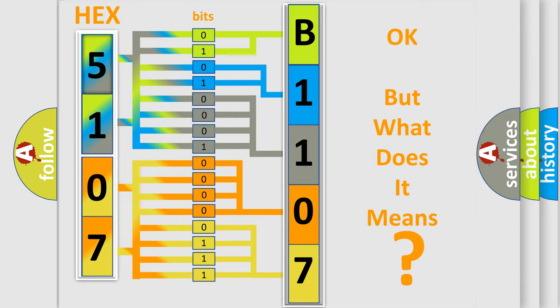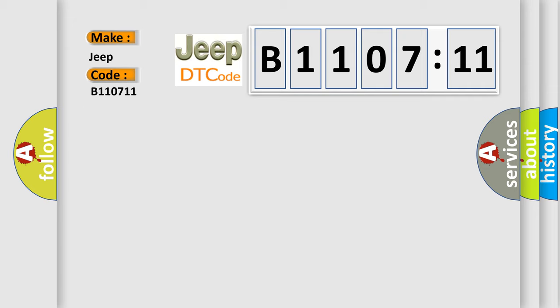So, what does the diagnostic trouble code B110711 interpret specifically for Jeep car manufacturers? The basic definition is communication error from HVAC.